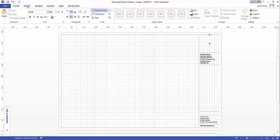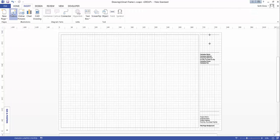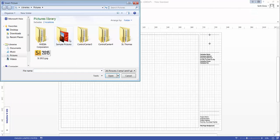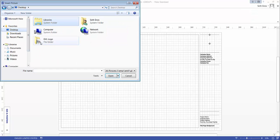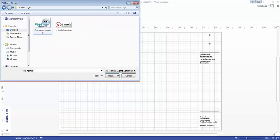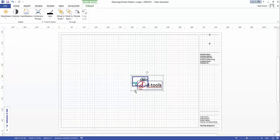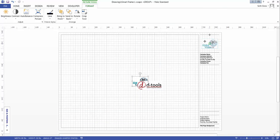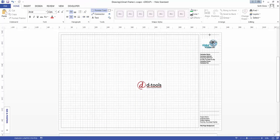To do that we'll just go up to insert, picture. I'm going to go to the desktop here and go in this folder and choose this logo. I'm also going to insert this logo at the same time, a longer logo, to do like a dual demonstration here.